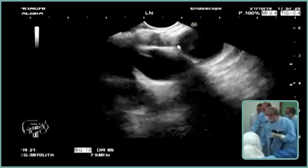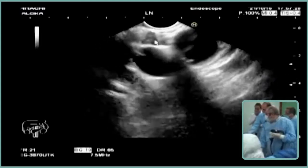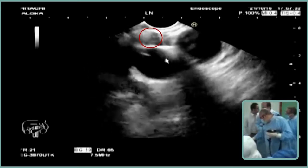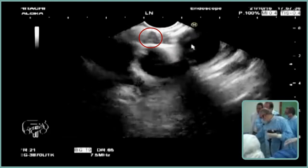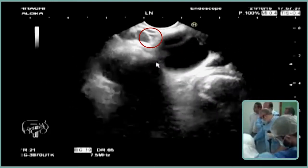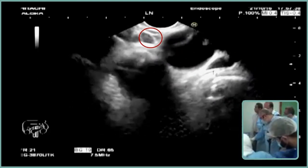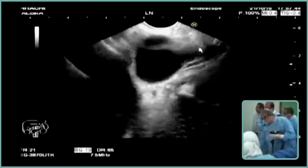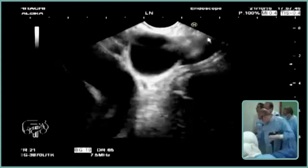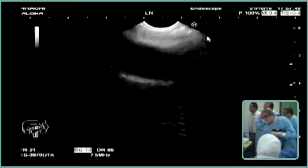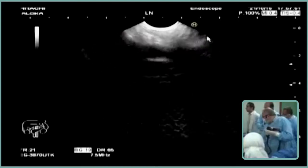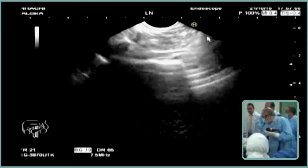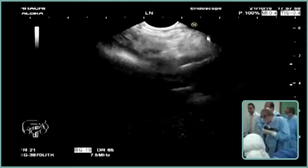This is the aorto-pulmonary window, and there is a small lymph node in the aorto-pulmonary window. This is the aortic arch, and this is the left pulmonary artery — that is 4L, 5, and 6. This is the aortic arch, and this is the left subclavian artery and 2L. Likewise, we will find the carotid and area 2.